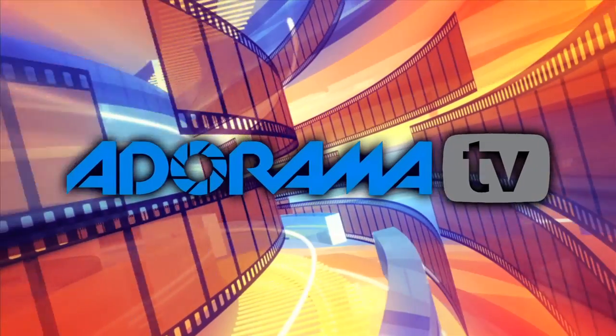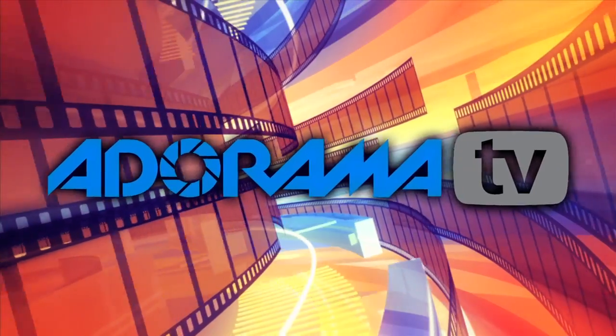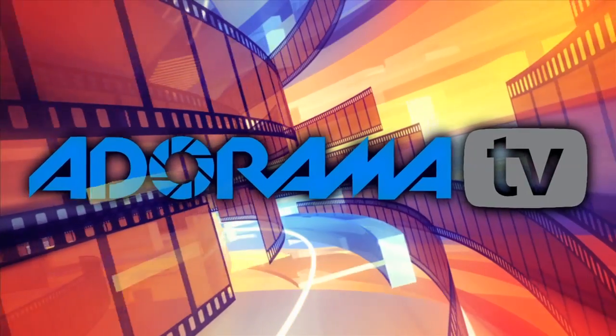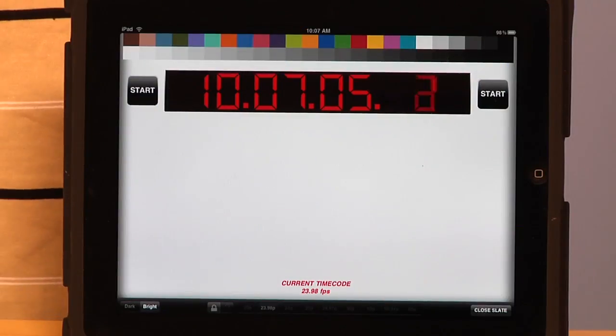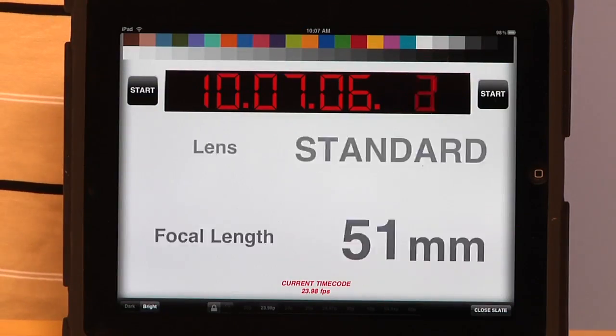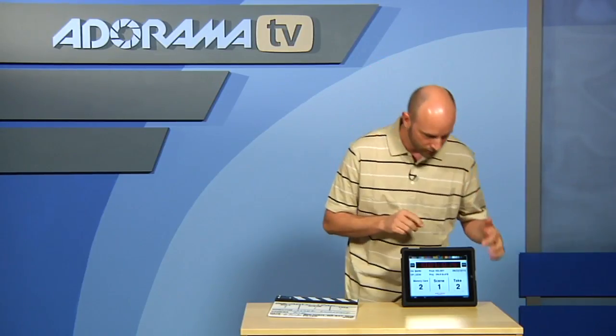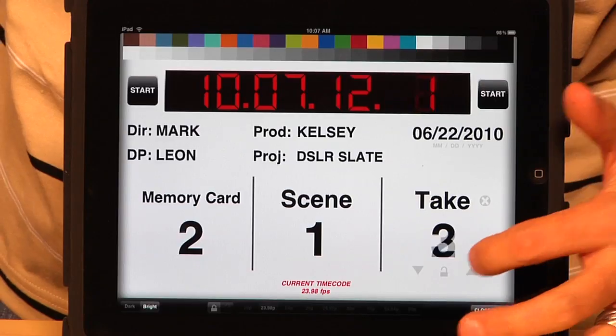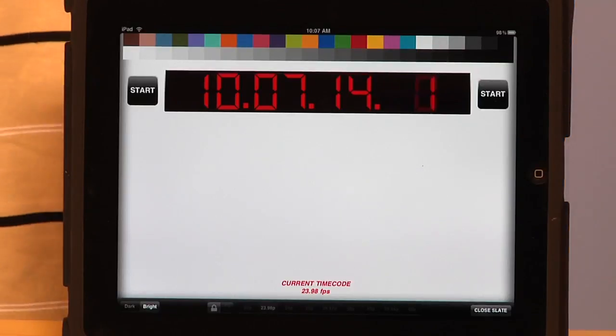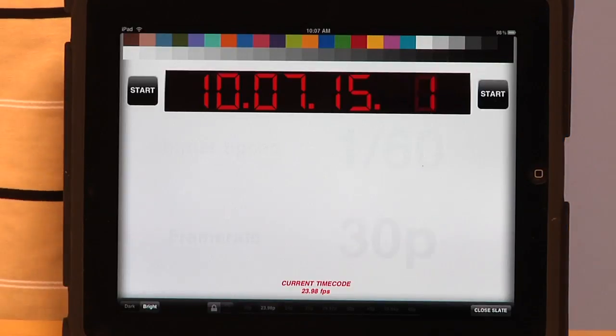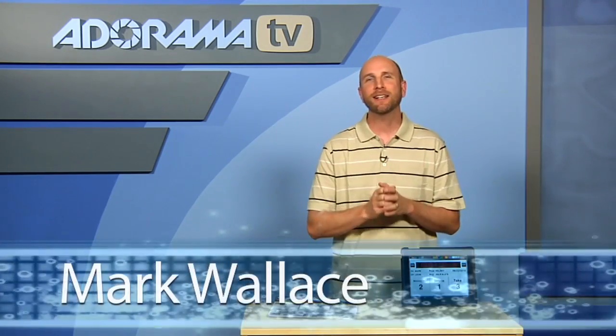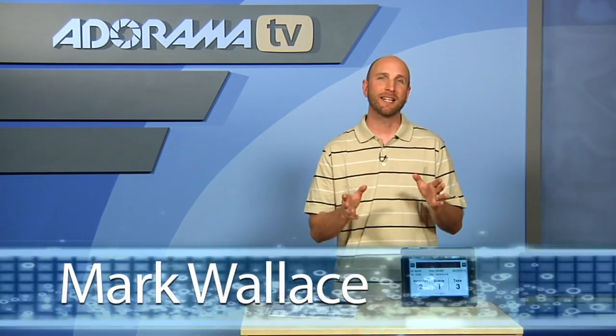You're watching AdoramaTV. Hey everybody, welcome to AdoramaTV. Today we're going to be talking about slates.